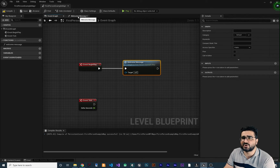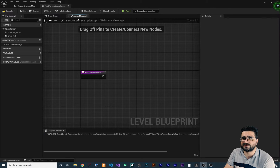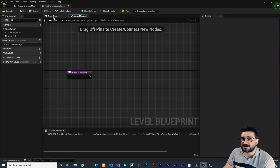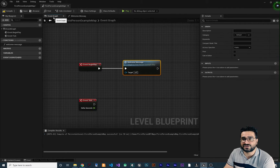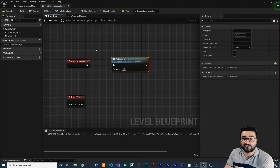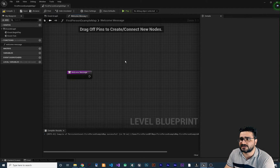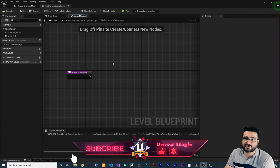Now let's go to our function by clicking on it. You can see this is the event graph and this is our function. Another way to navigate to our function is to double-click on it in the event graph, and we can write code for it.